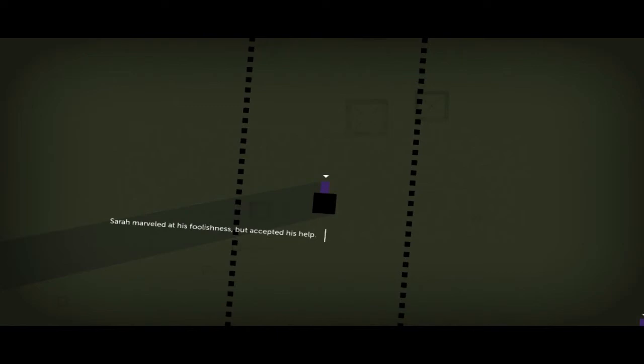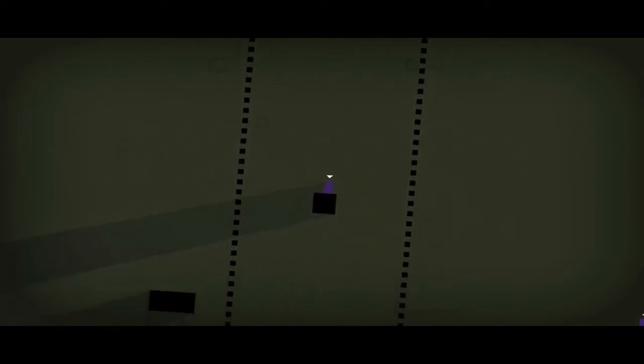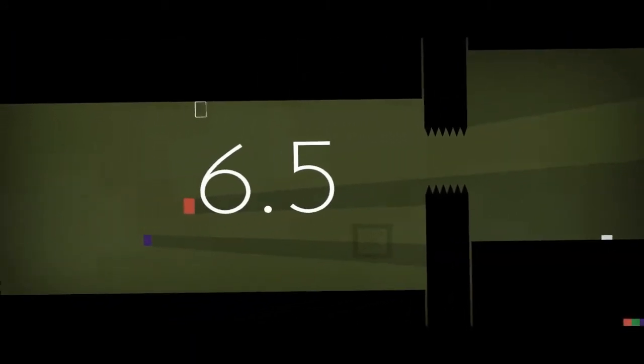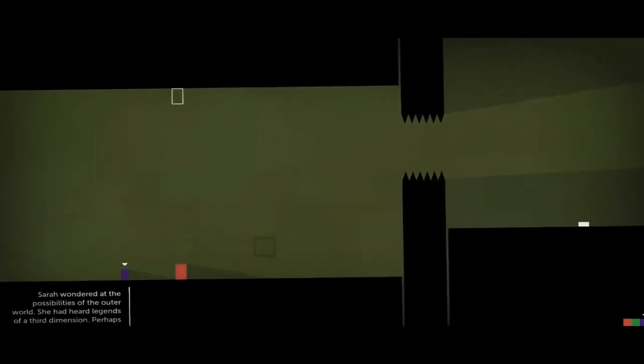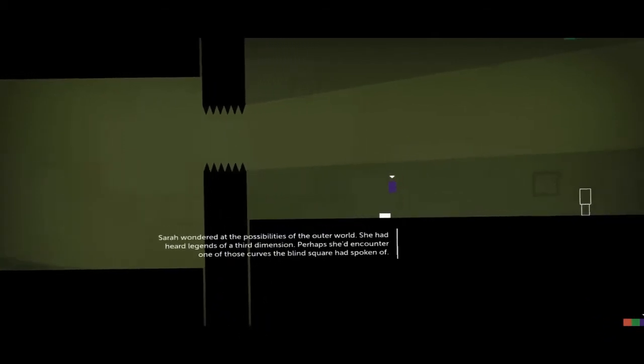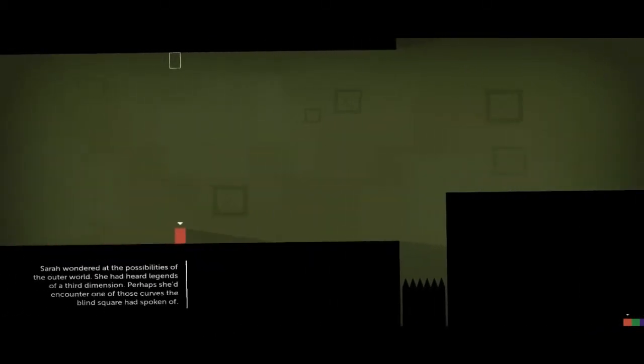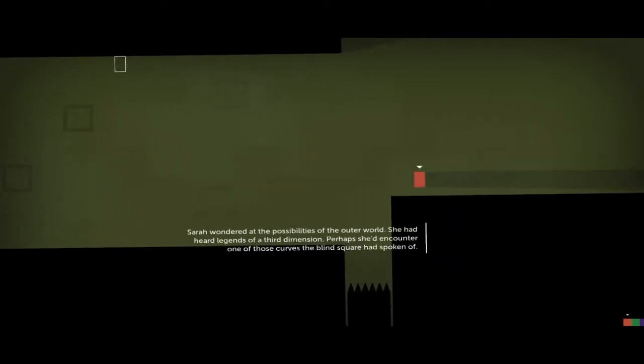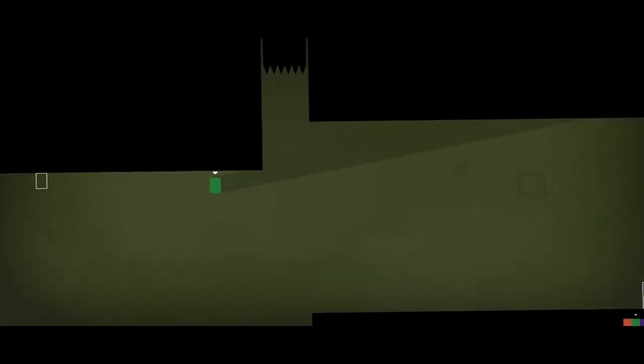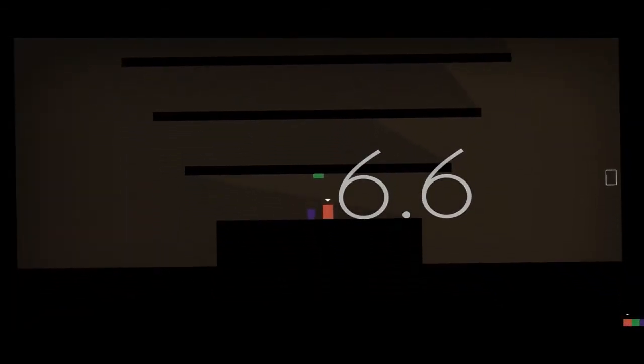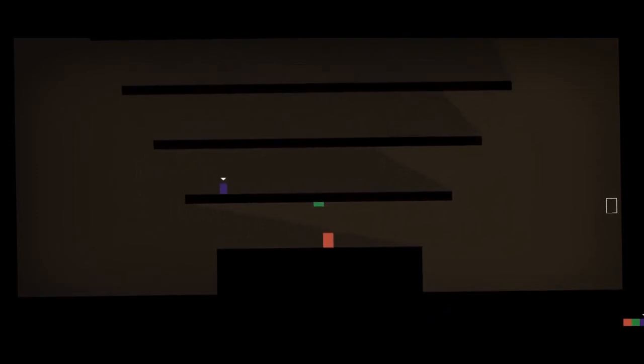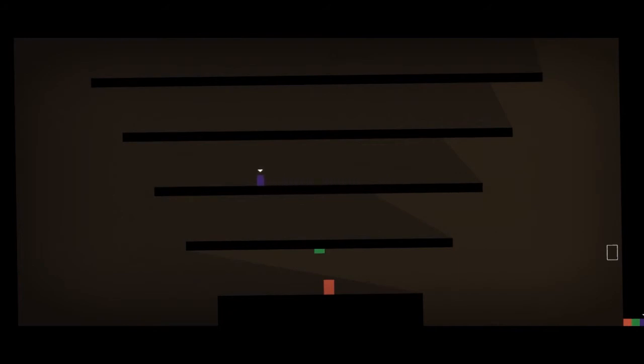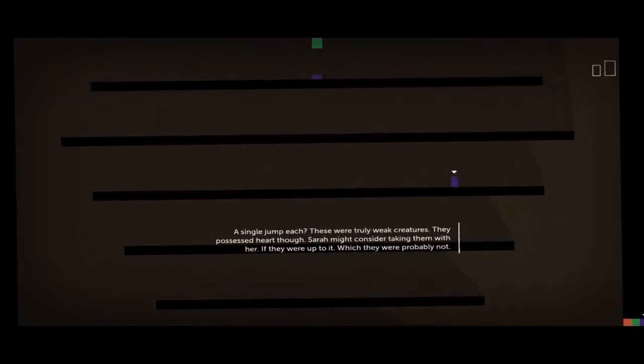Okay, so pretty much she's gonna go to this wisdom fountain. Sarah marveled at his foolishness but accepted his help. Sarah wants to go in this fountain and she's gonna show Thomas and the rest of the gang. But now I have to get up here like that. Which I think in a couple goes we go in the fountain. Sarah wondered the possibilities of the outer world. She had heard legends of a third dimension. Perhaps she'd encounter one of those curves the blind square had spoken of.